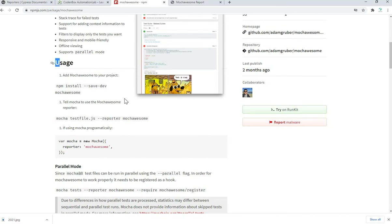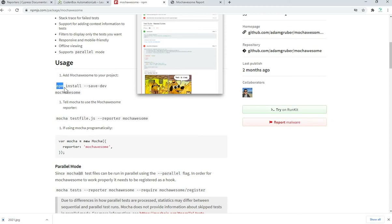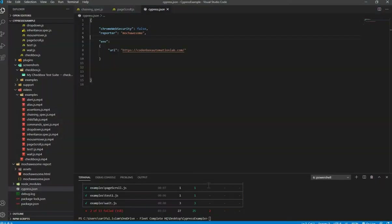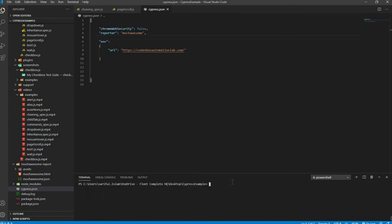To install it, search for Mocha Awesome and go to the Mocha Awesome site. Scroll down a bit and you'll see the instruction: 'Add Mocha Awesome to your project.' First, install it as a dev dependency: run `npm install --save-dev mocha-awesome`. Copy that line exactly. Go to VS Code — your root directory of your project — and paste the command, then hit enter.